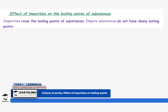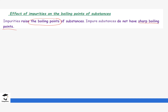Impurities usually raise the boiling points of substances, and impure substances do not have a sharp boiling point. This is quite different from what we discussed with melting points — the melting point is lowered by impurities, but in this case the boiling point is increased.